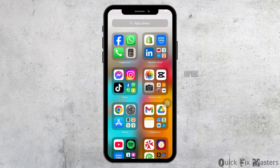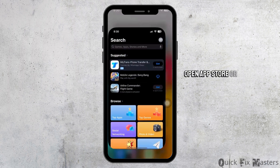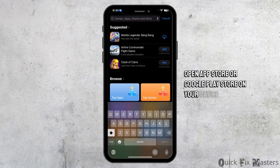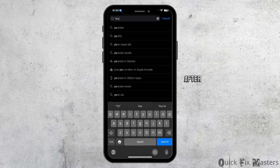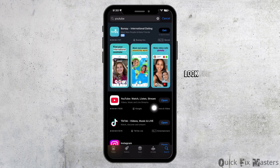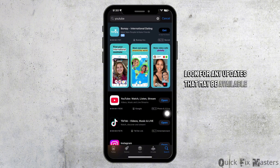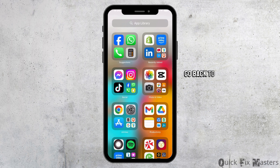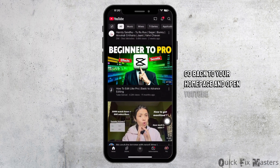Firstly, open the App Store or Google Play Store on your device. After that, search for the YouTube app. Now look for any updates that may be available for YouTube. If there are no updates available, go back to your home page and open YouTube.